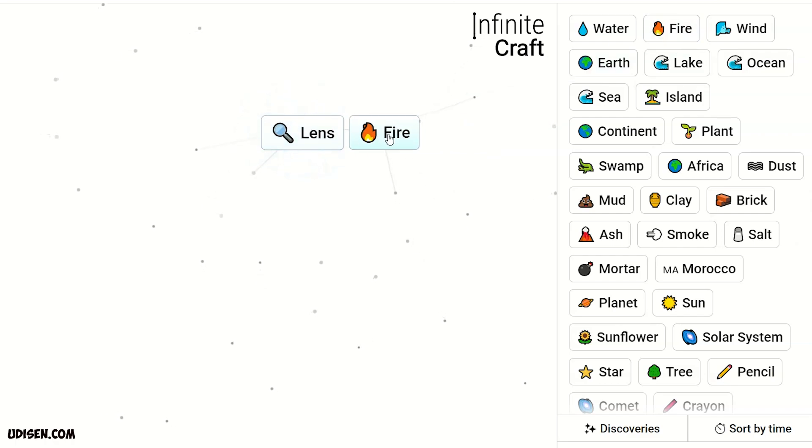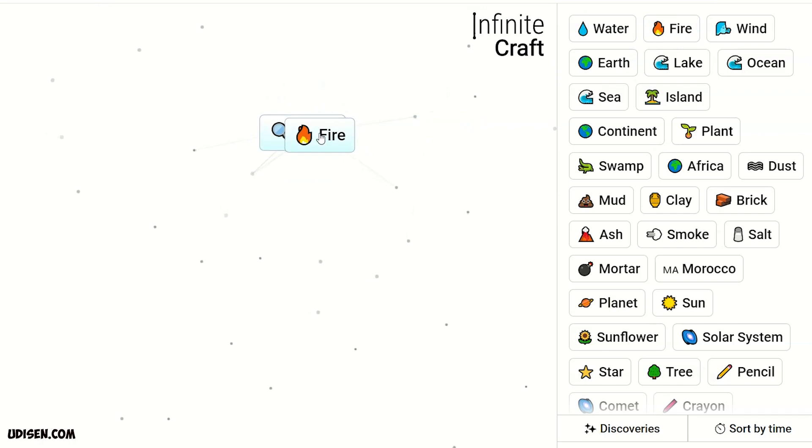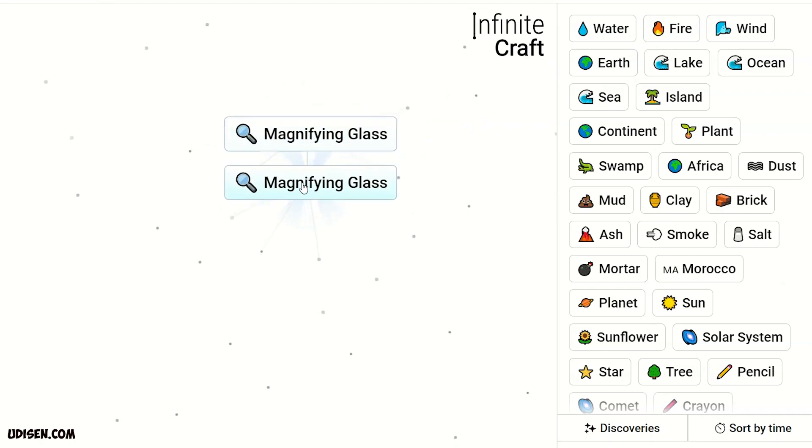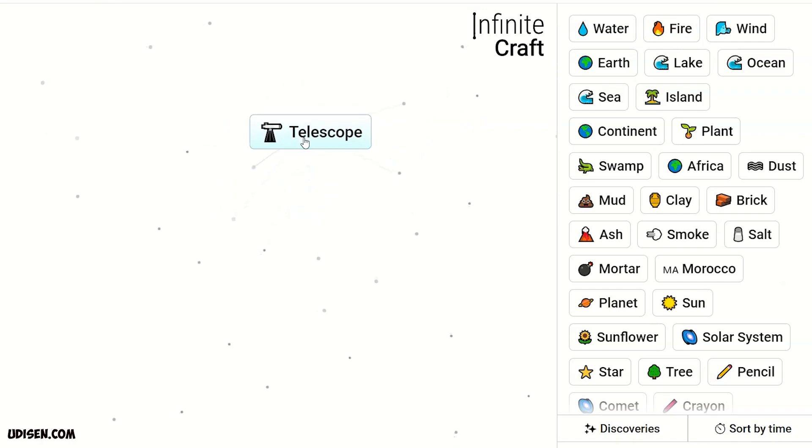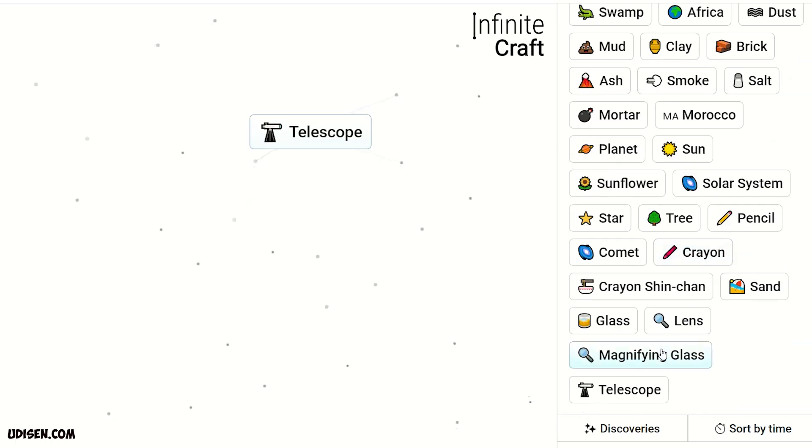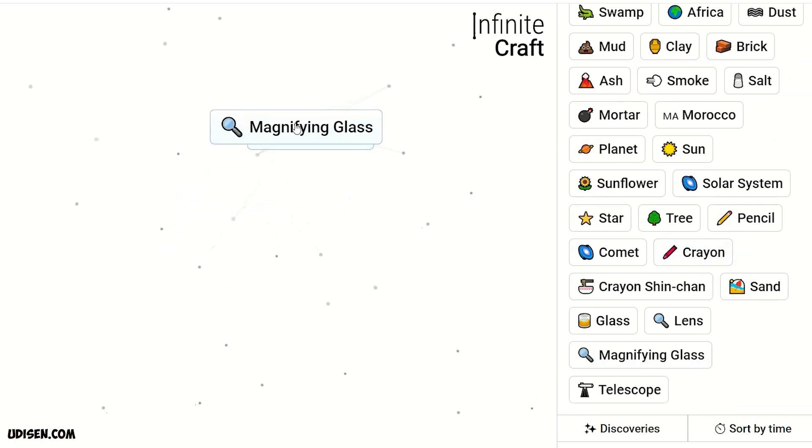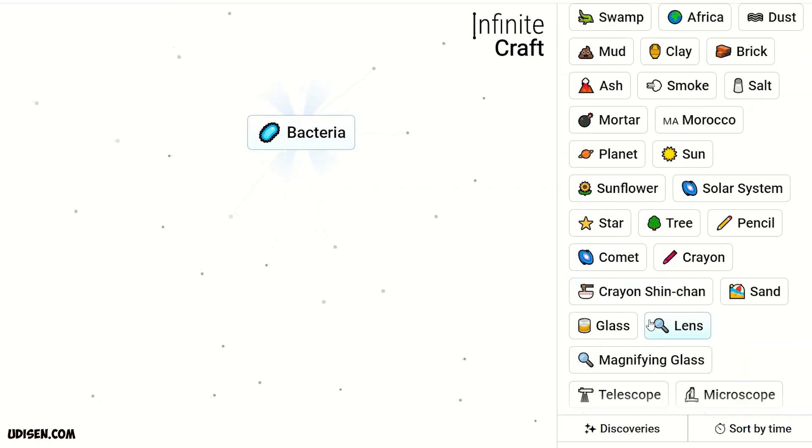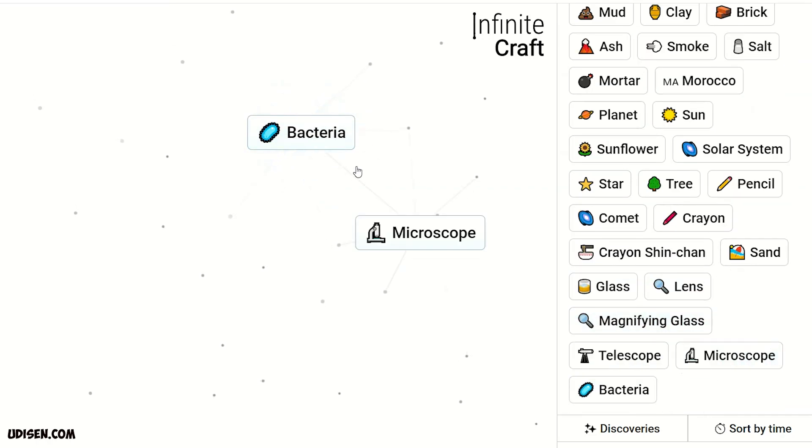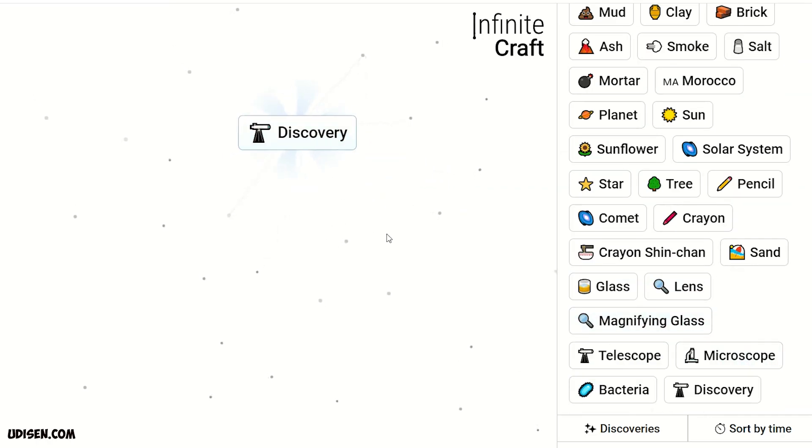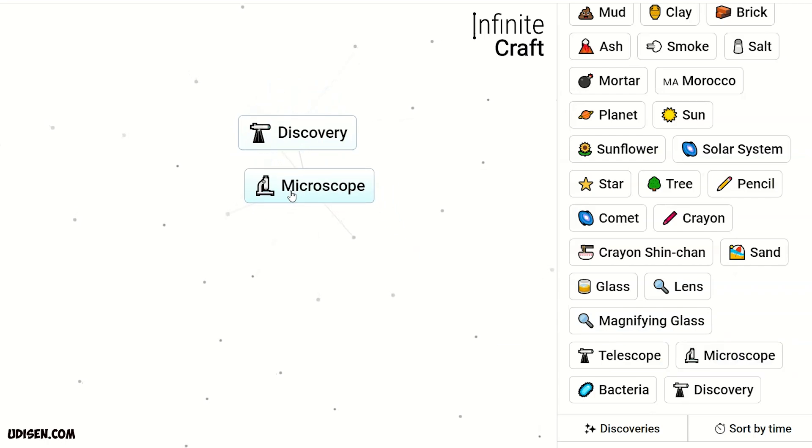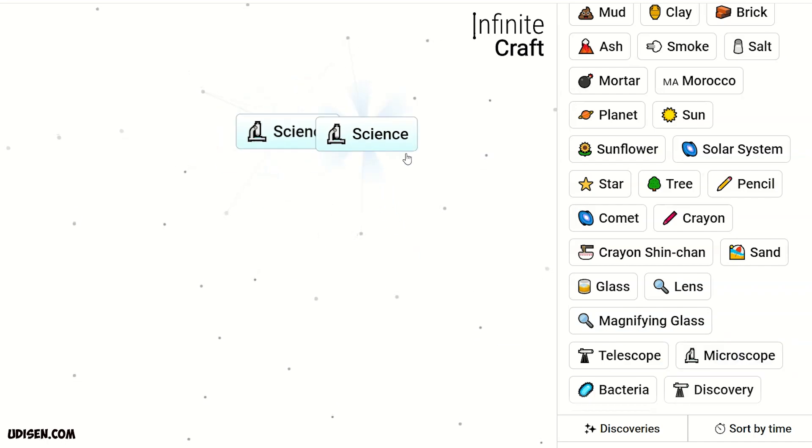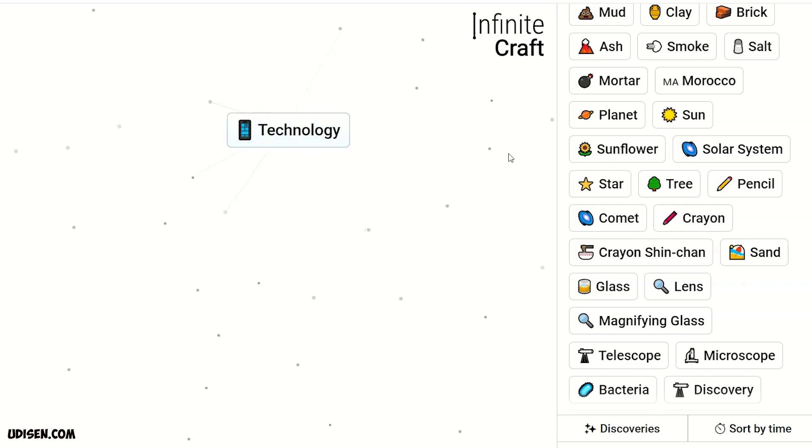Glass and fire, magnifying glass. Two magnifying glass, telescope. Telescope and magnifying glass, microscope. Microscope and earth, bacteria. Bacteria and microscope, discovery. Discovery and microscope, science. Two science, technology.